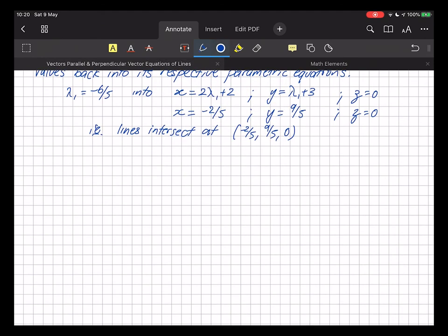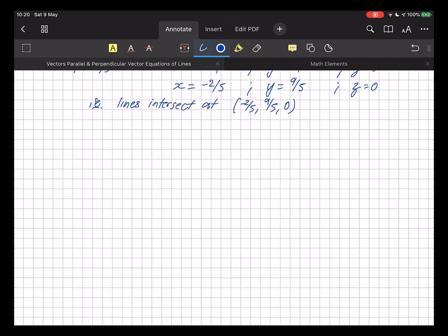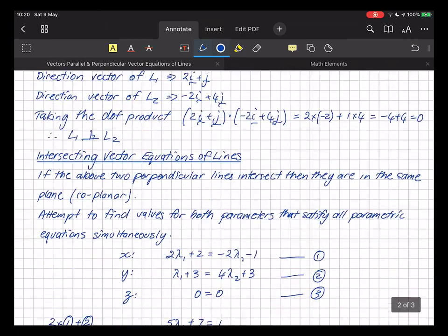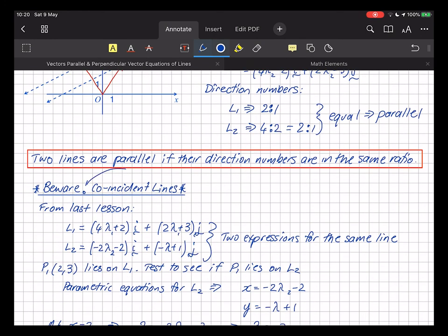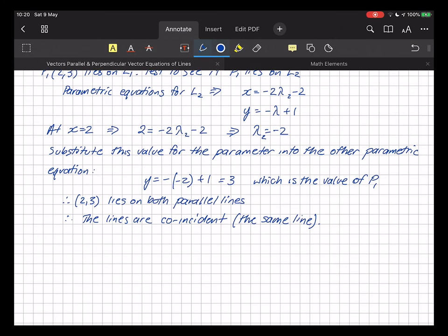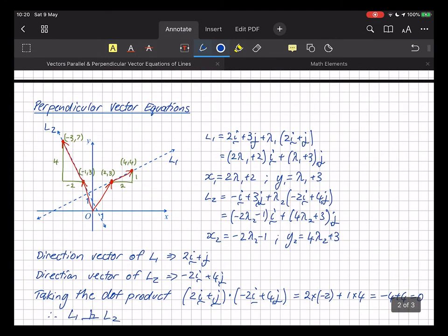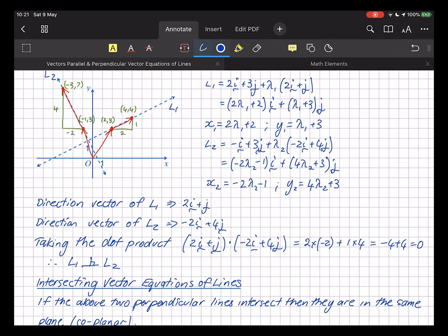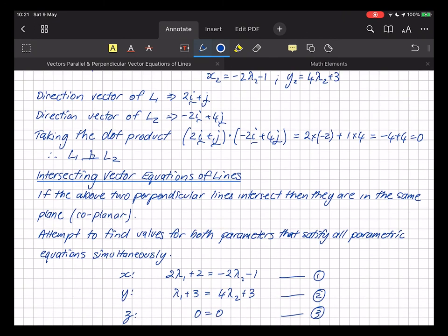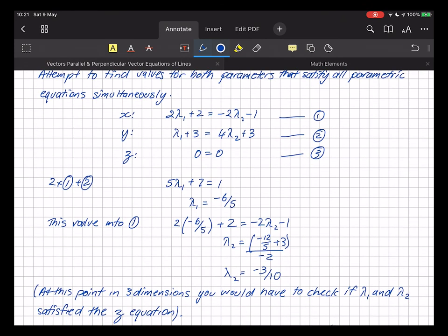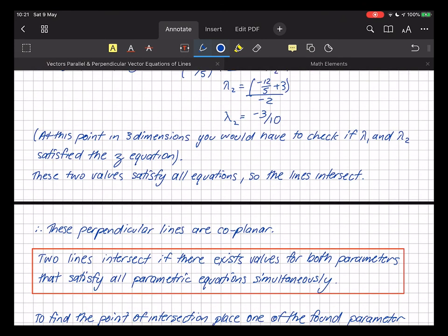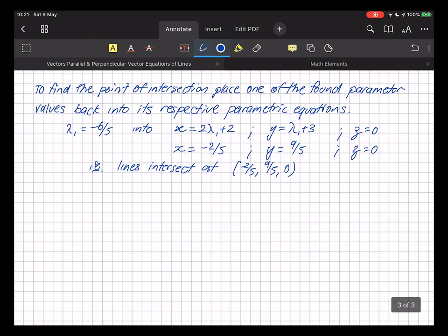Let's derive a general strategy for investigating two lines in 3D. You'd start by trying to find whether two lines are parallel, and if so check that they're not coincident. Then check to see if they're perpendicular. In any case, move on to check whether they intersect. If they intersect they're in the same plane; if not, they're skew.